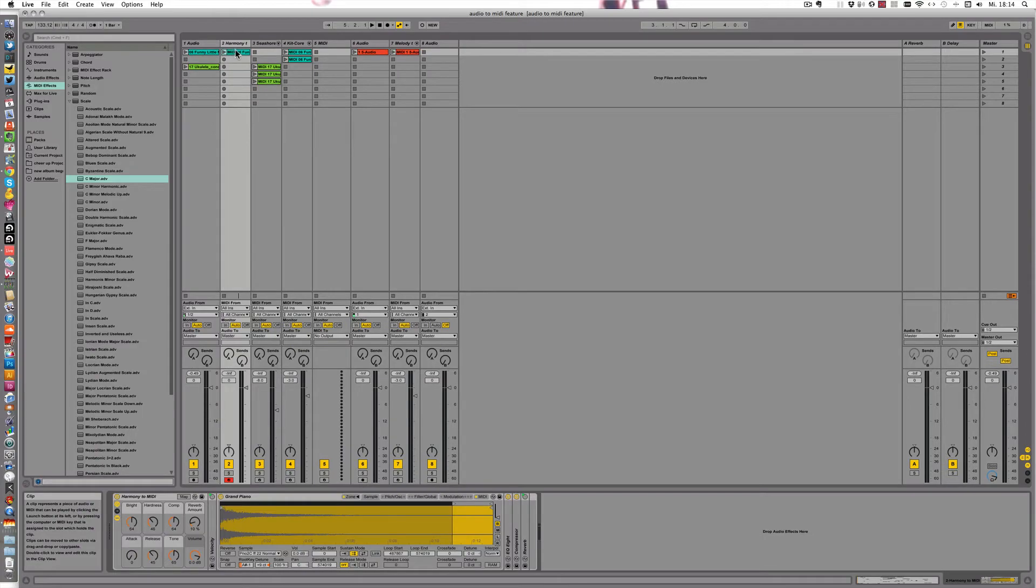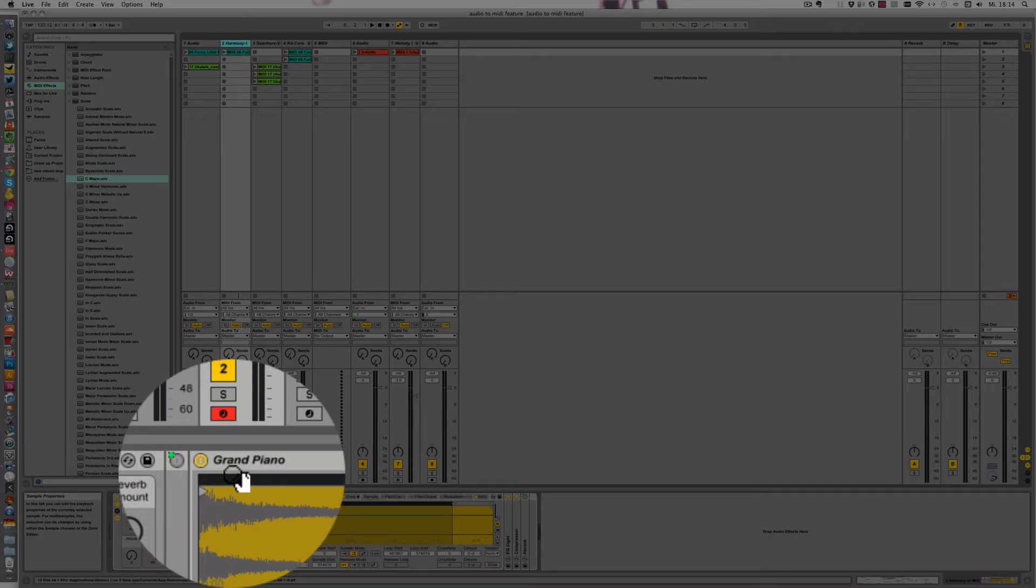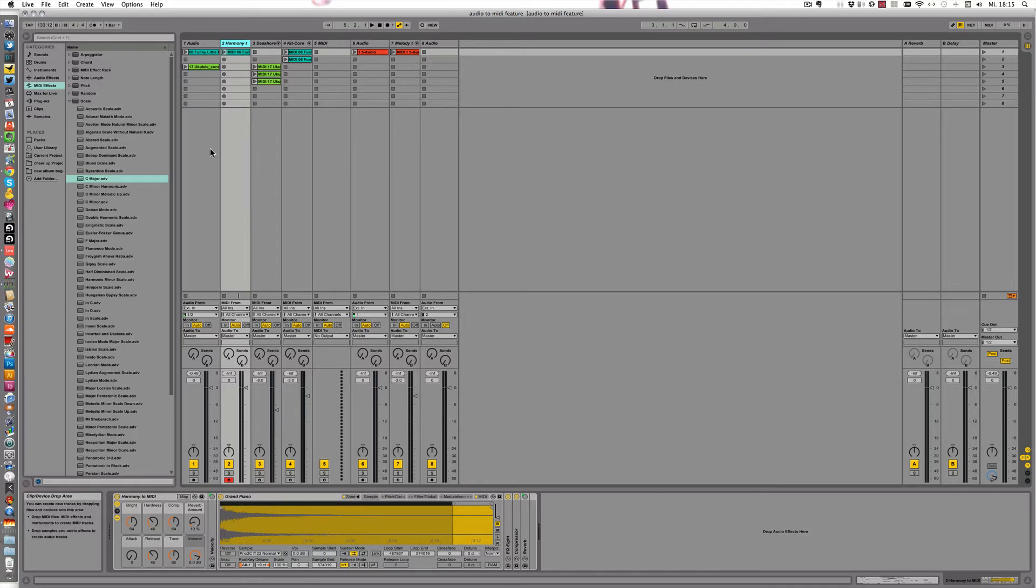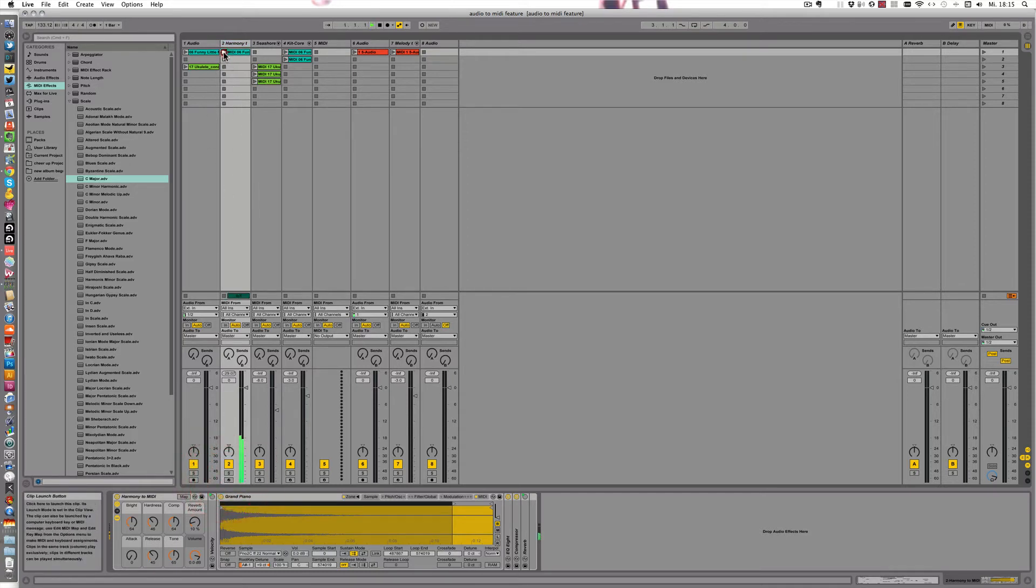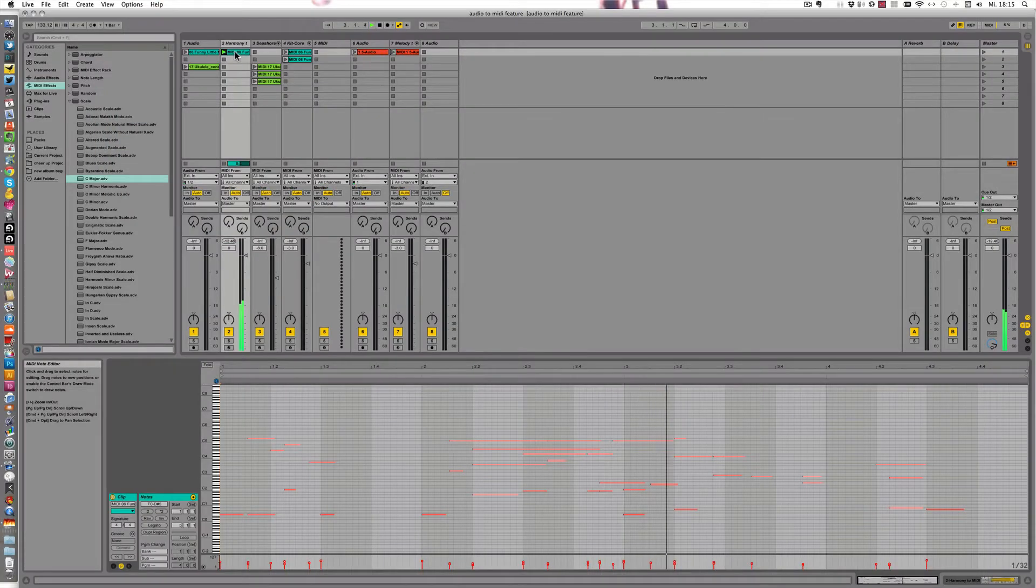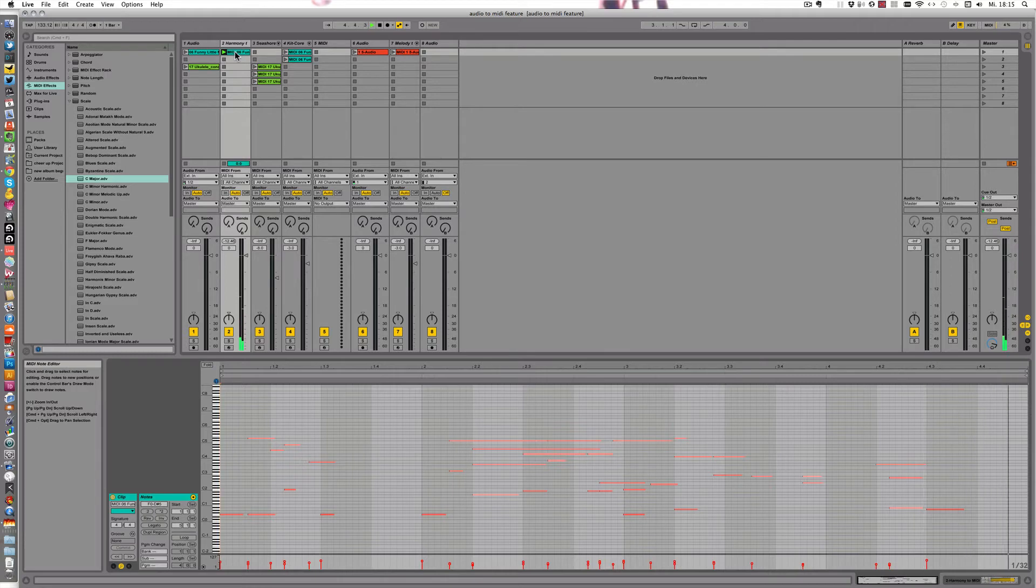All right, so as you can see here we have the grand piano again, because that's what comes up when you convert harmony to MIDI. And now let's just play this and see what happens. Yeah, some pretty good free jazz.